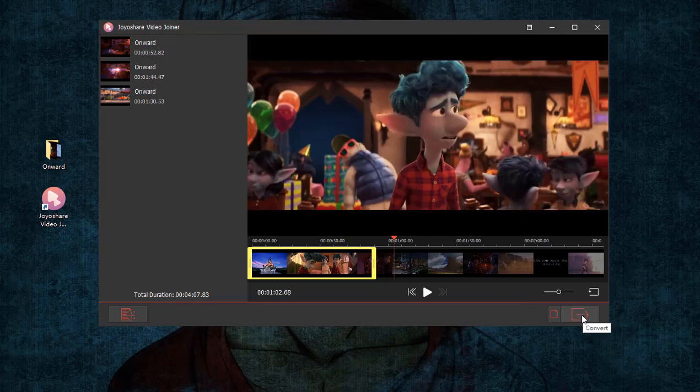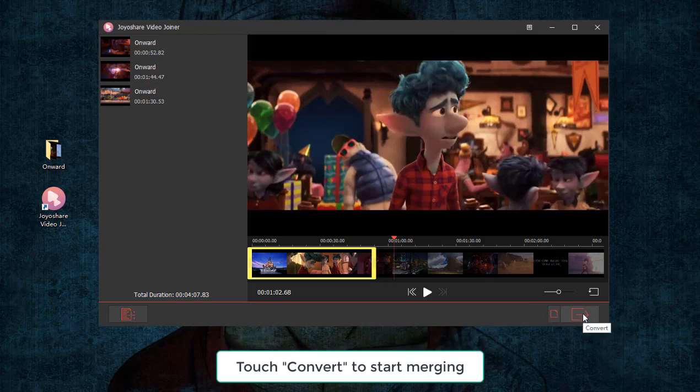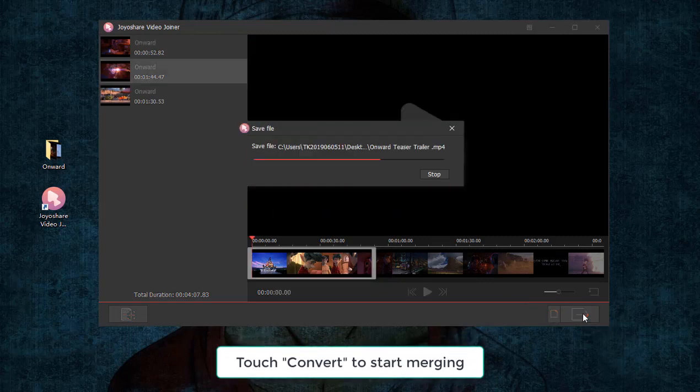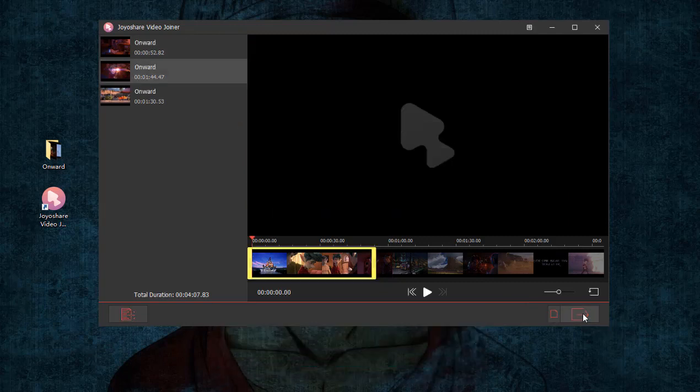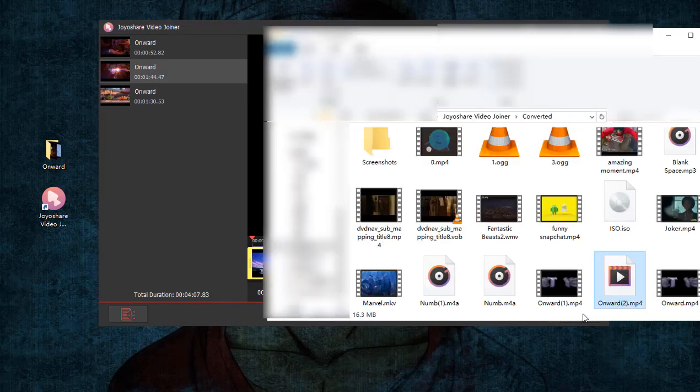When everything gets ready, please click the convert icon to start merging these MP4 files on Windows 10.